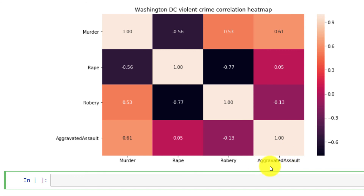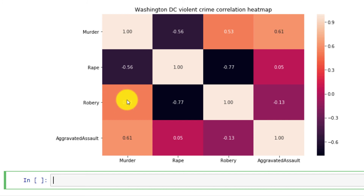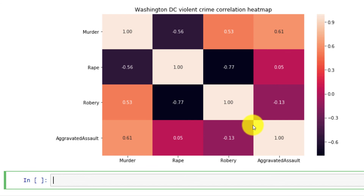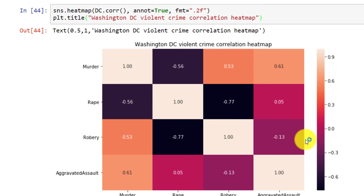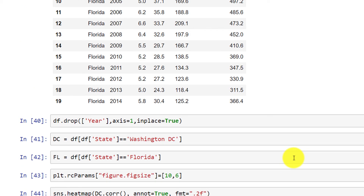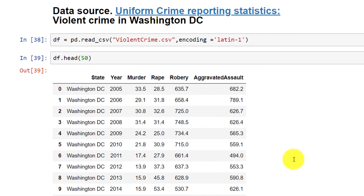So this is called a correlation heat map. It allows us to visualize the correlation between the quantitative variables of interest and have a quick understanding of their relationship and magnitude in the data. Thank you.